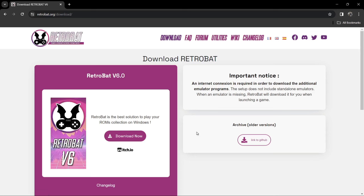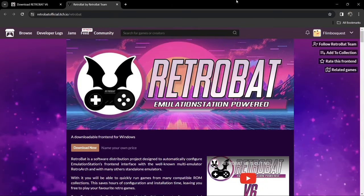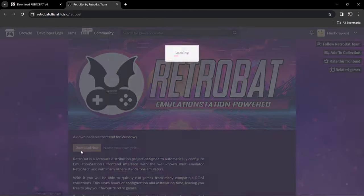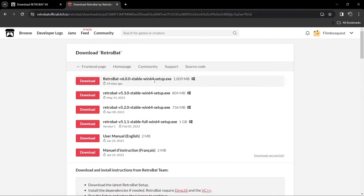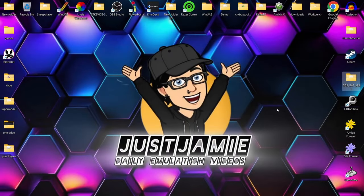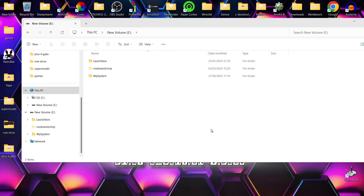The current version is version 6, released a few weeks ago. We're going to download this now — it takes us to RetroBat's official itch.io page. We go to Download, then 'No thanks, just take me to downloads', and download the top file for Windows 64-bit, which is just over one gigabyte. In the meantime I'm going to connect my USB device — I've already got a couple of things on here as I'm a Launchbox user.